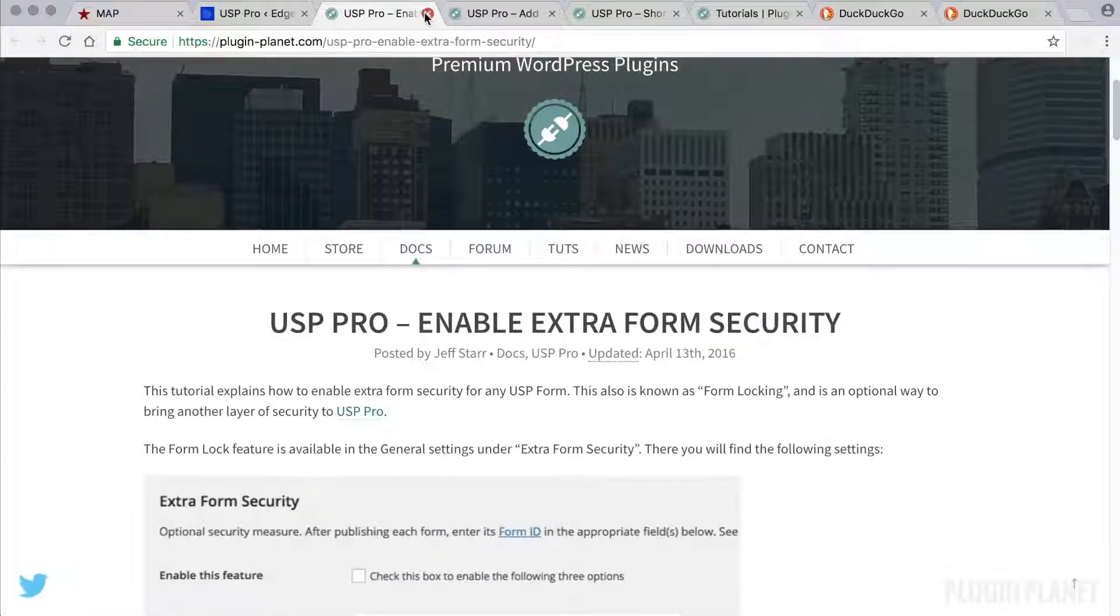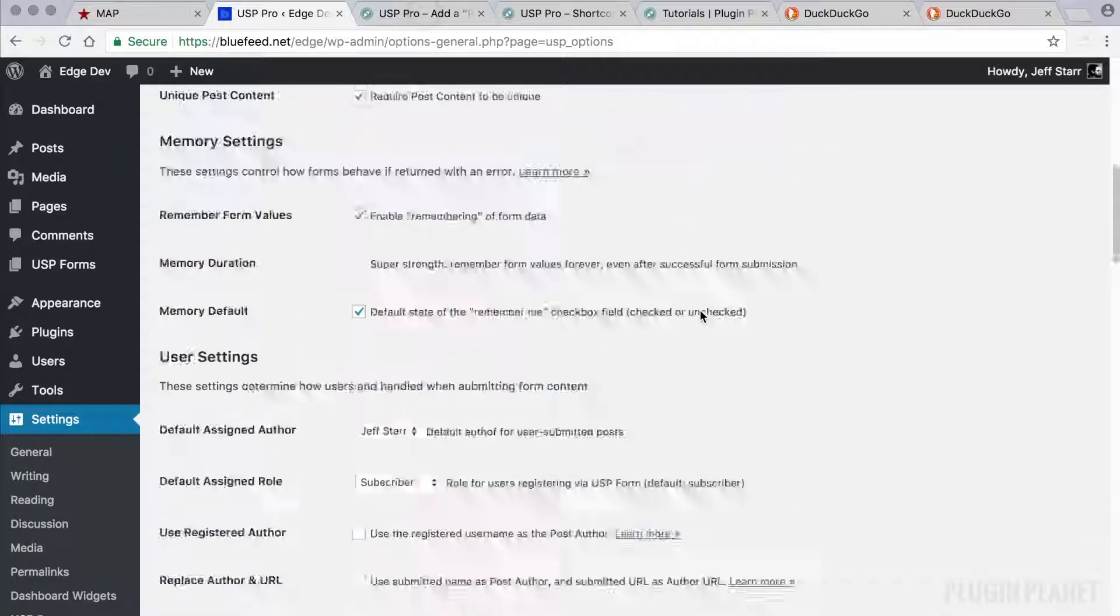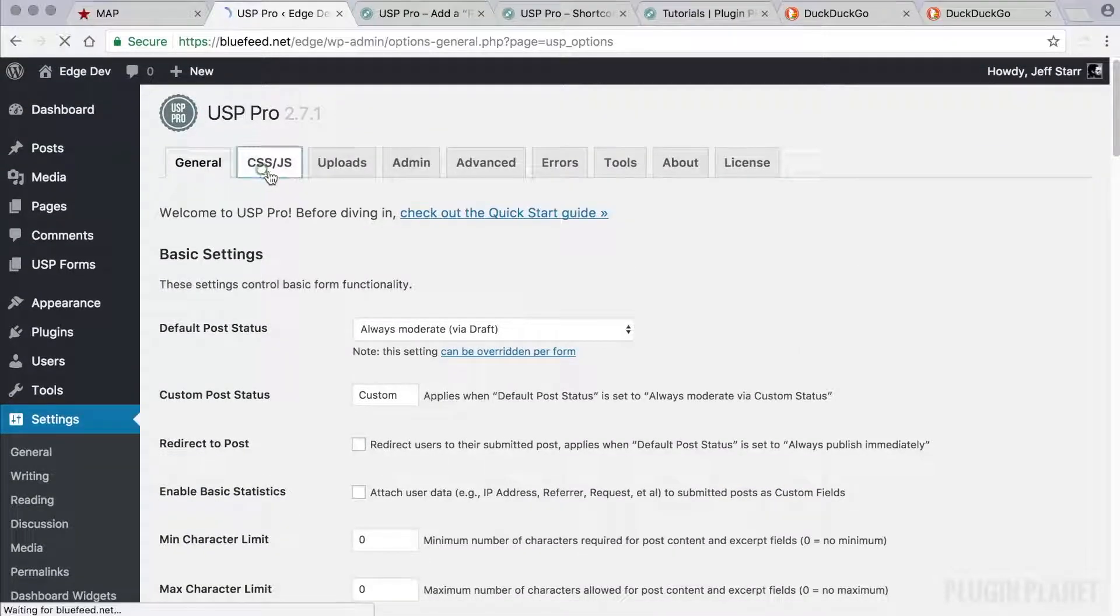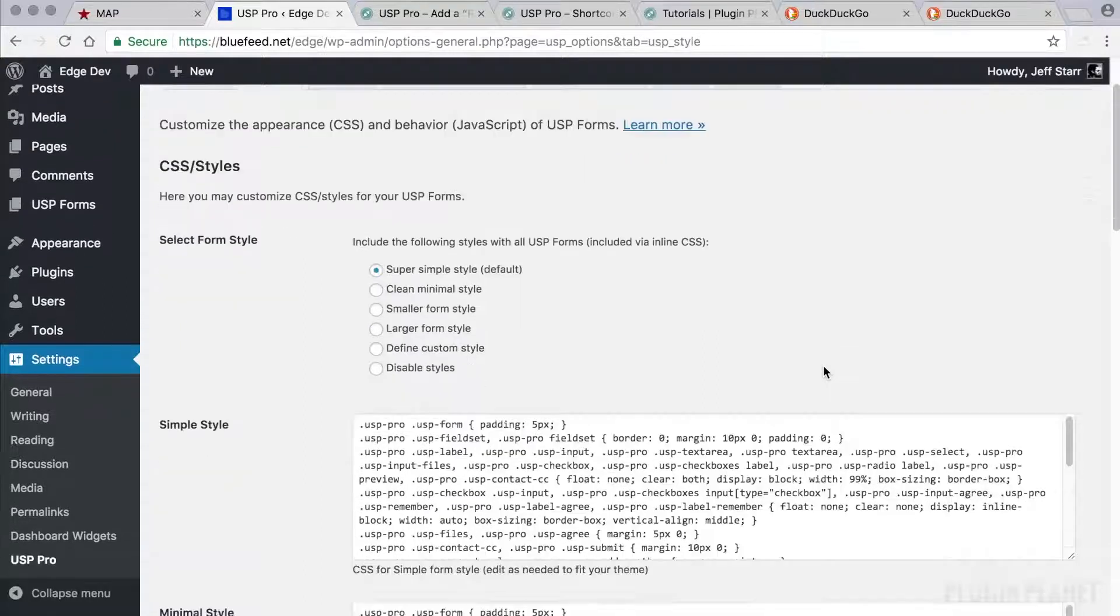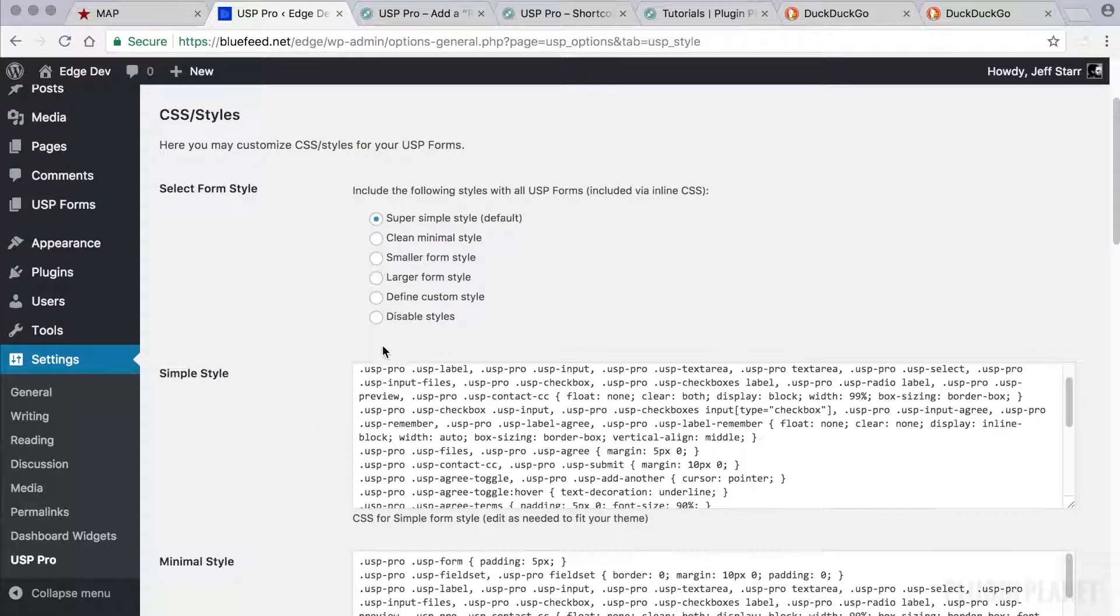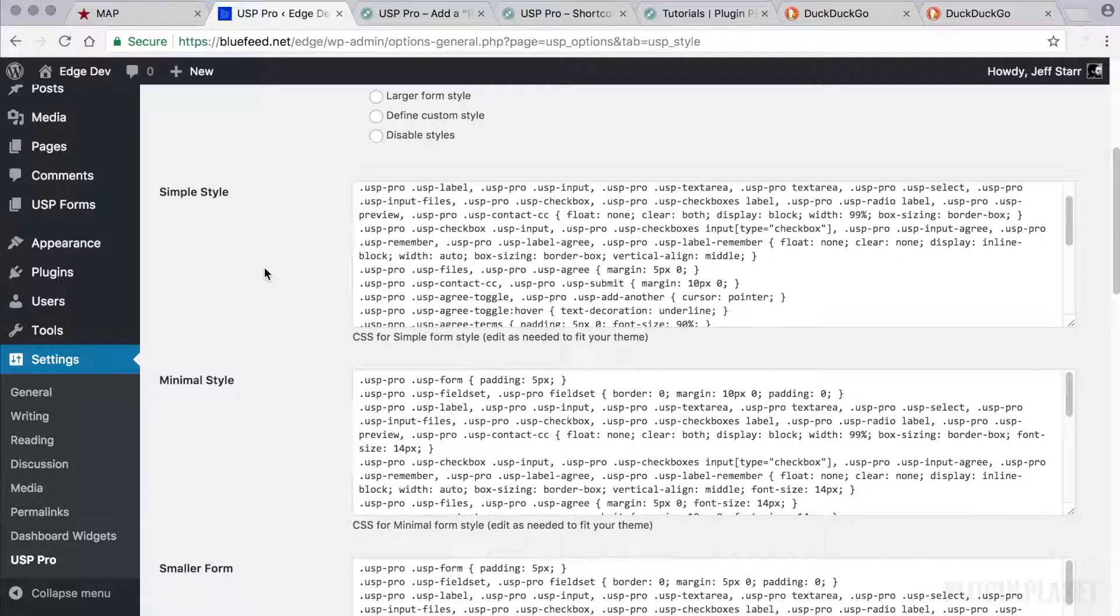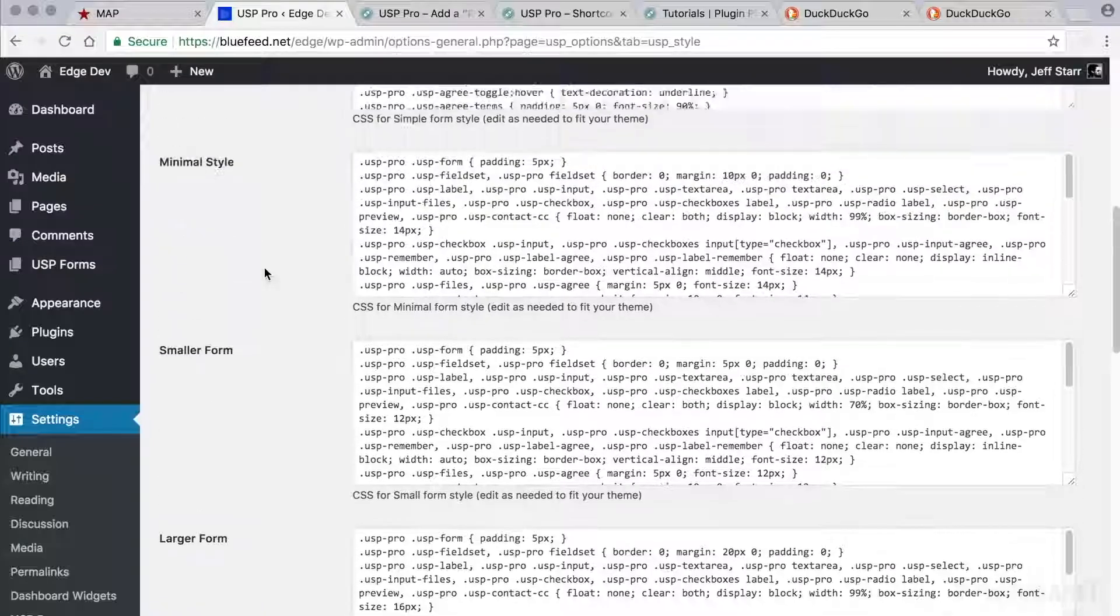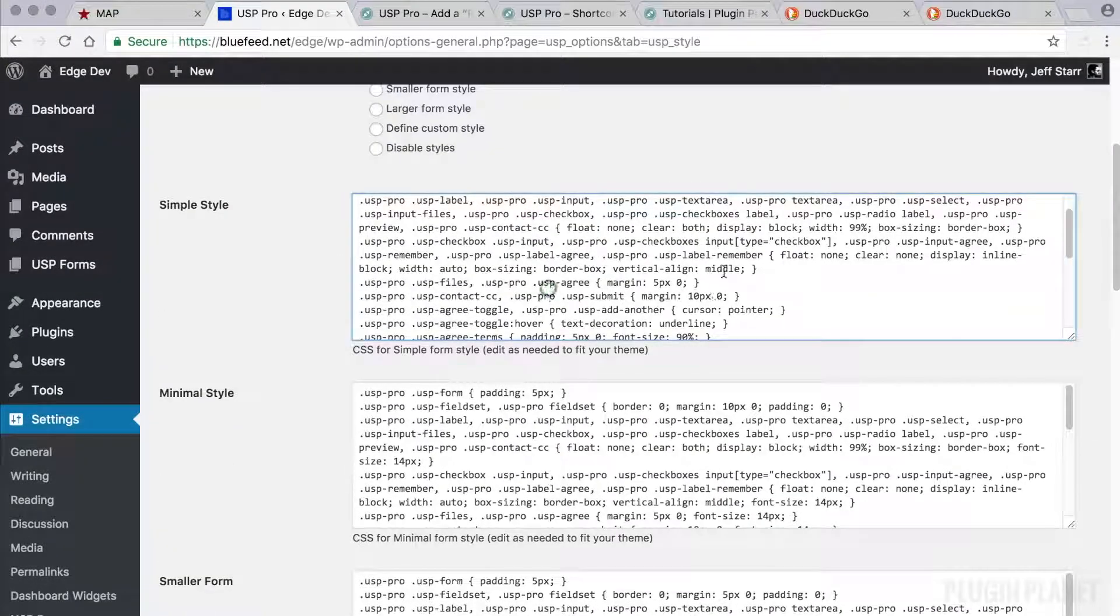And it walks through everything. So now let's scroll up. And we have the CSS slash JS, which stands for JavaScript. And this page basically provides options for the CSS slash styles. We can pick any of these styles or we can customize.